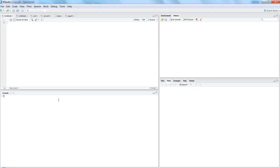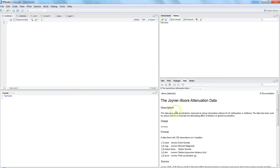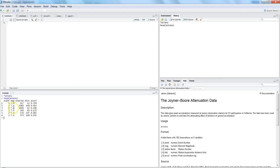The first thing is creating a frequency table. The dataset I have is 'attenu' — a dataset that captures information about earthquakes in California: 23 earthquakes with their magnitude, distance, and other details. If I show you the first six observations using head(), you can see event, magnitude, station, distance, and other fields. I want to illustrate how you can create a frequency table, say between event and magnitude.